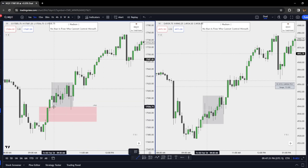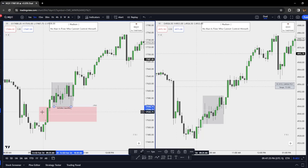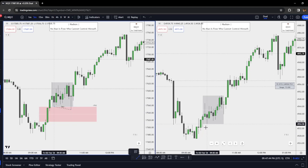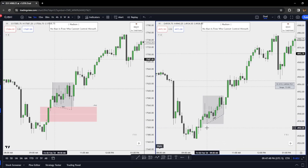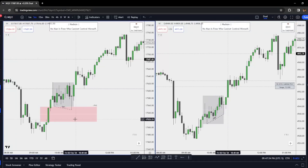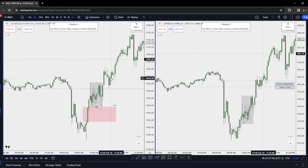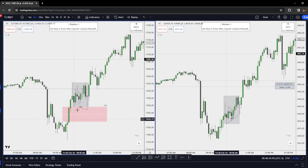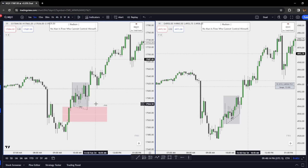Notice what happens — Power of Three: we swipe sell side stopping everybody out right here into a higher timeframe PD array, the 15-minute fair value gap. But not only that, we also form an SMT at this low. There are the crosshairs — ES is nowhere close to taking that low out, and we're in that higher timeframe PD array. We distribute to the overall draw on liquidity. This is the highest-probability setup: turtle souping lows, pairing orders, SMT, Power of Three, manipulation into a higher timeframe PD array, distribute higher.